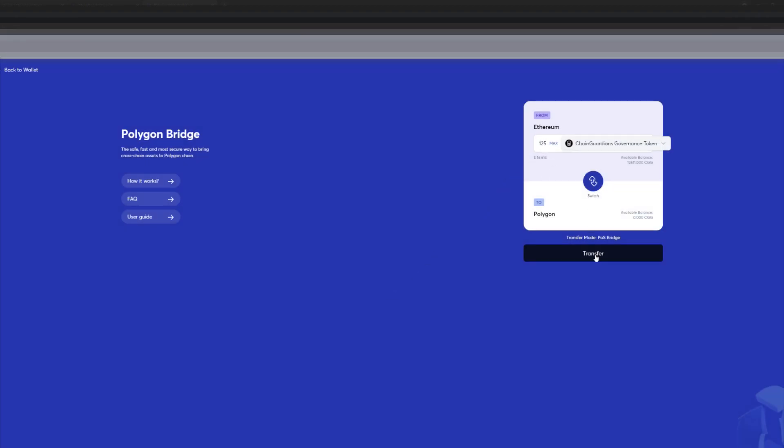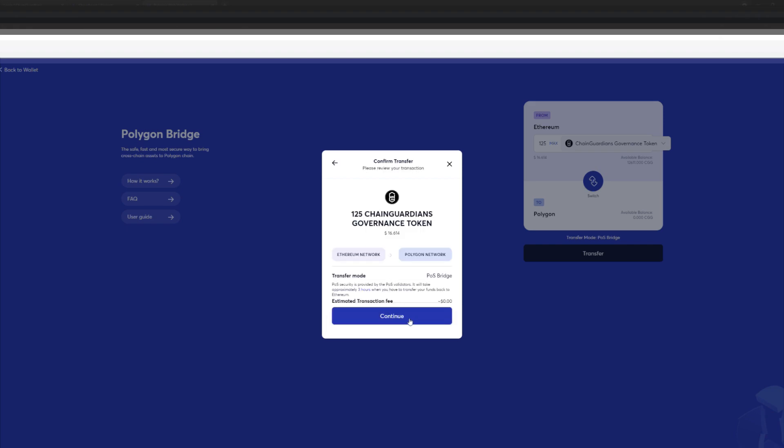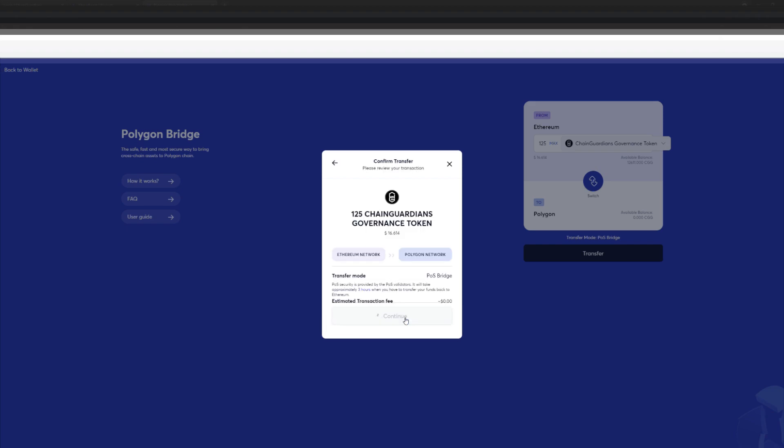Select the CDG on the Ethereum mainnet and properly navigate as shown to then transact onto the Polygon chain.